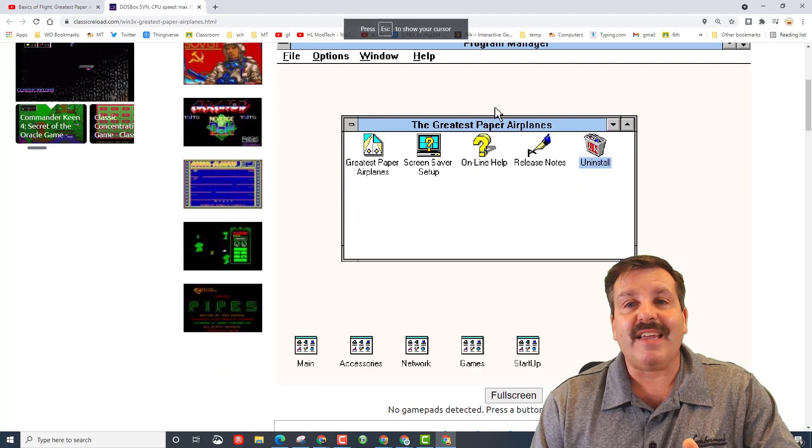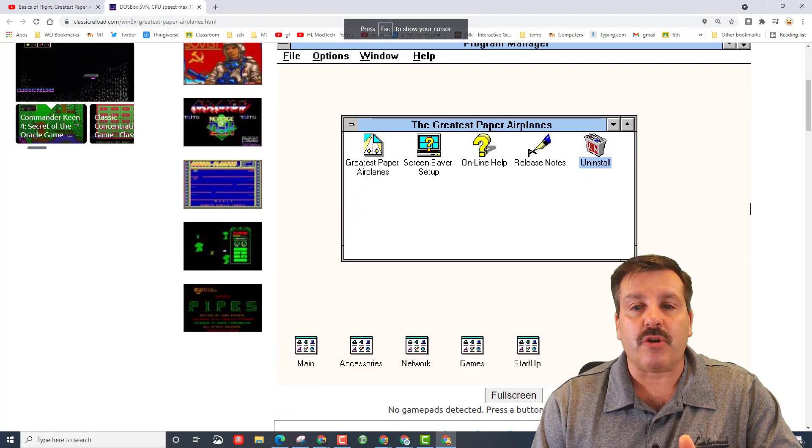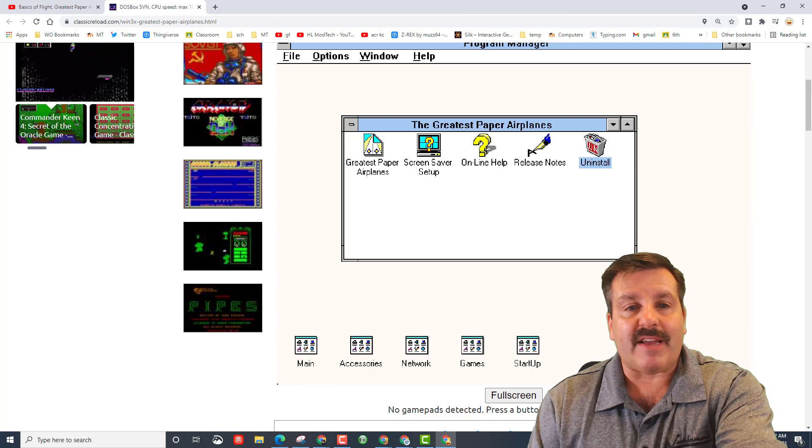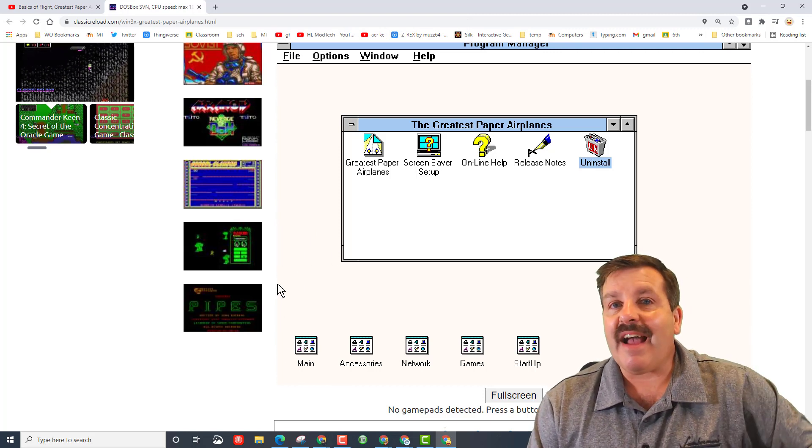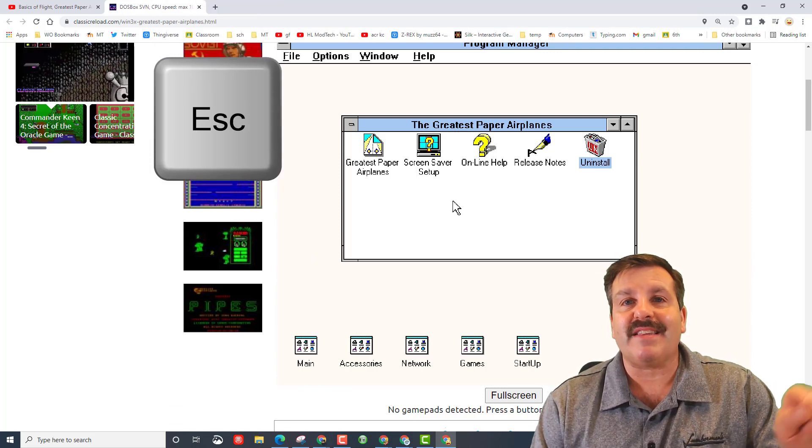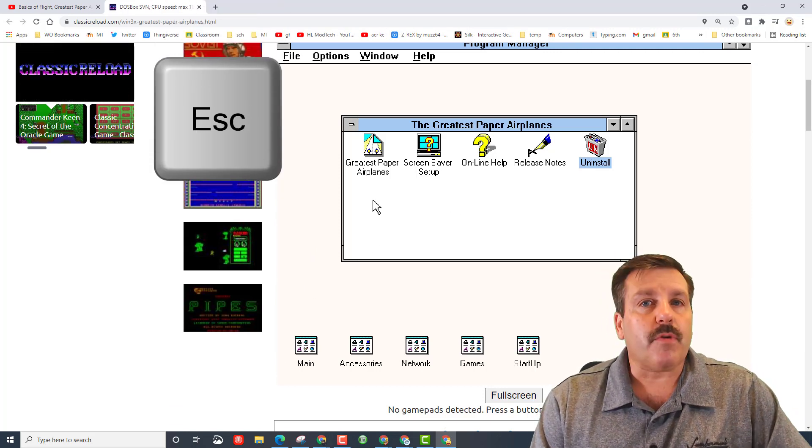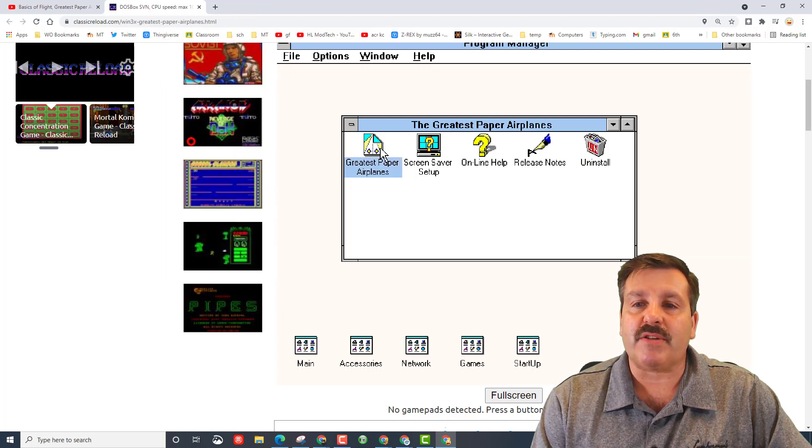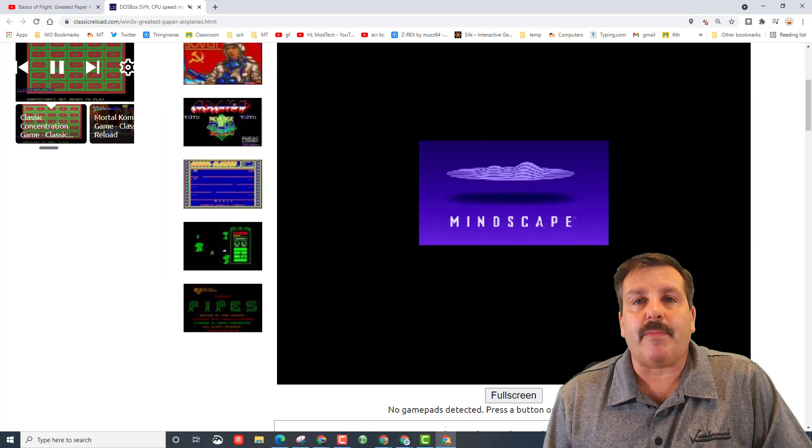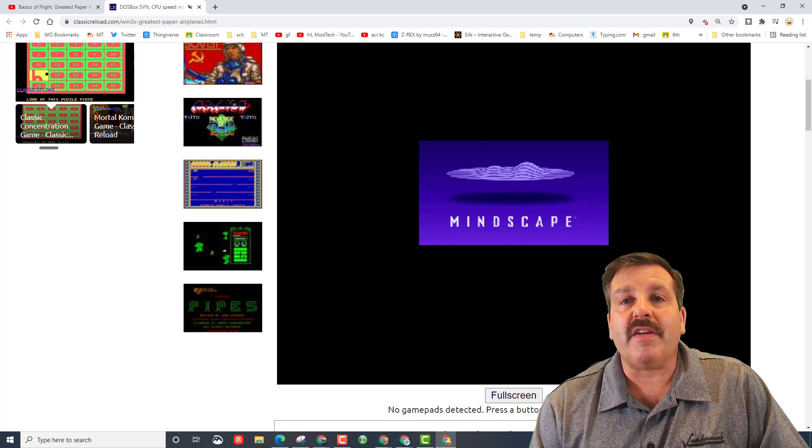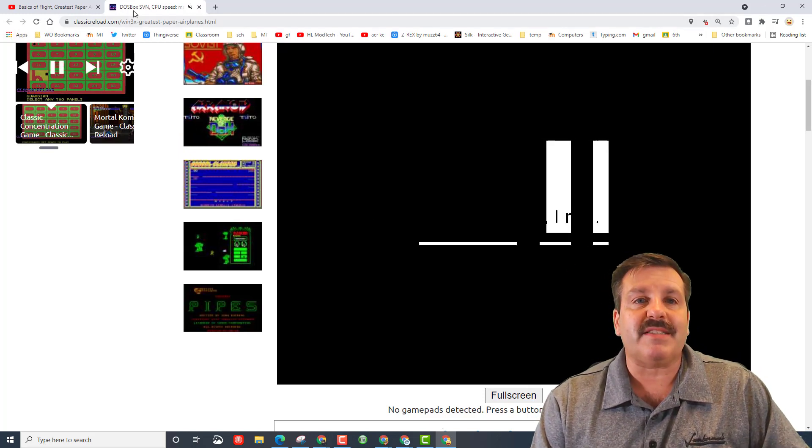When it launches the first time, you click and it says hey, I just took your cursor. The only way to get it back, like I want to touch this side, I can't do that unless I press the escape key. Right now we don't want to hit escape. We just want to double-click the Greatest Paper Airplanes program.